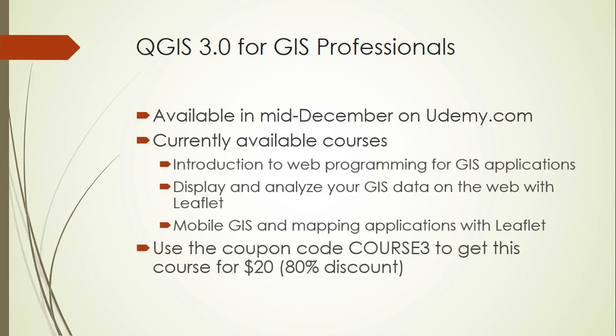Right now you can use the coupon code COURSE3, all capital letters, to get any of these courses for $20. That's an 80% discount off the list price. Thanks again for listening, and keep an eye on my YouTube channel if you want to see more content that's coming up.